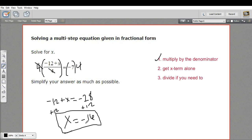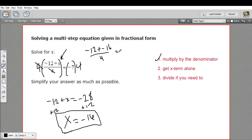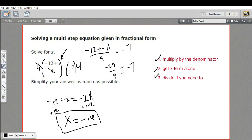And that is the answer: x equals negative 16. If you wanted to check that that really works, you'd take that negative 16 and plug it in to the original equation. Negative 12 plus a negative 16 divided by 4 should equal negative 7 — that's our original equation. Well, negative 12 plus a negative 16 is negative 28, and negative 28 divided by 4 does equal negative 7. So everything checks out.